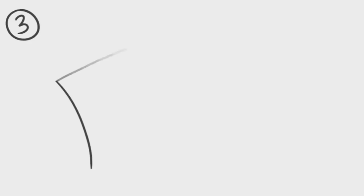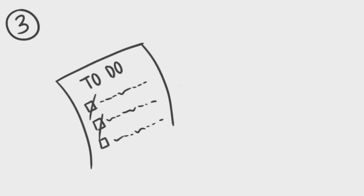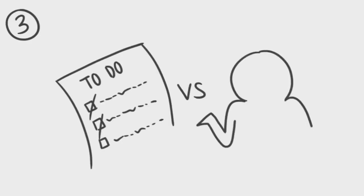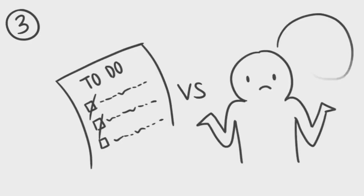Three, conscientiousness. Are you organized and self-disciplined, or disorganized and weak-willed?